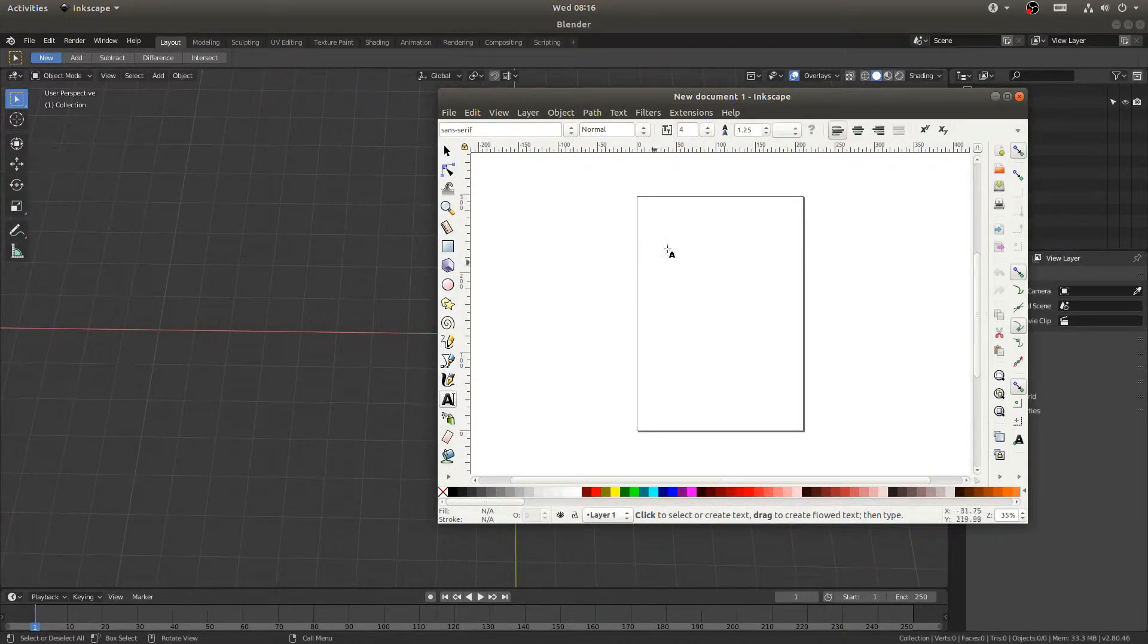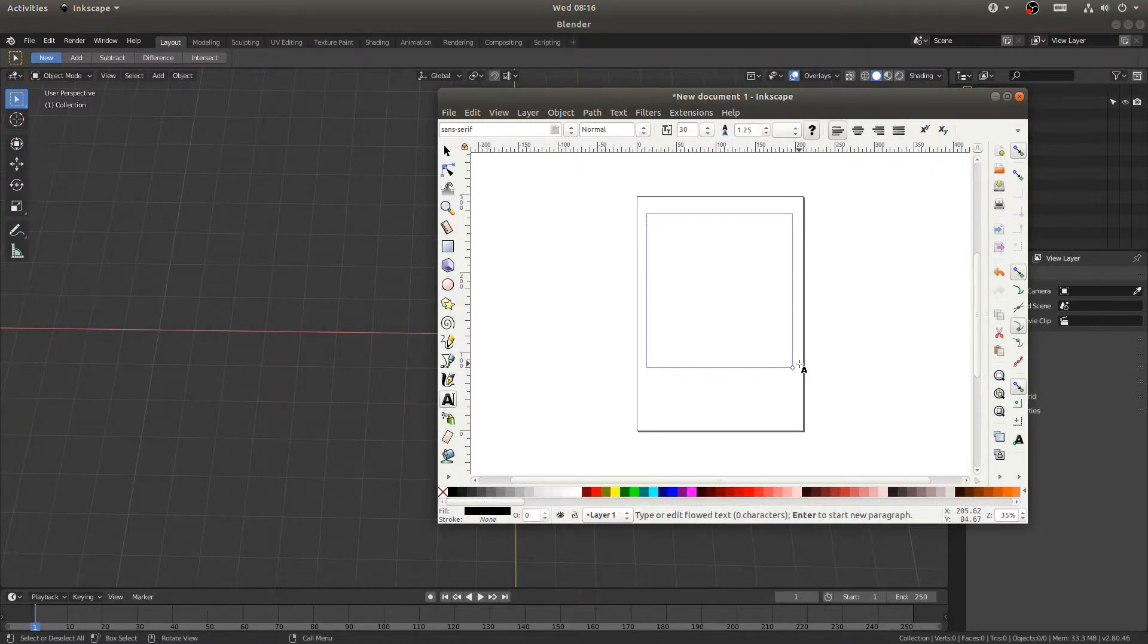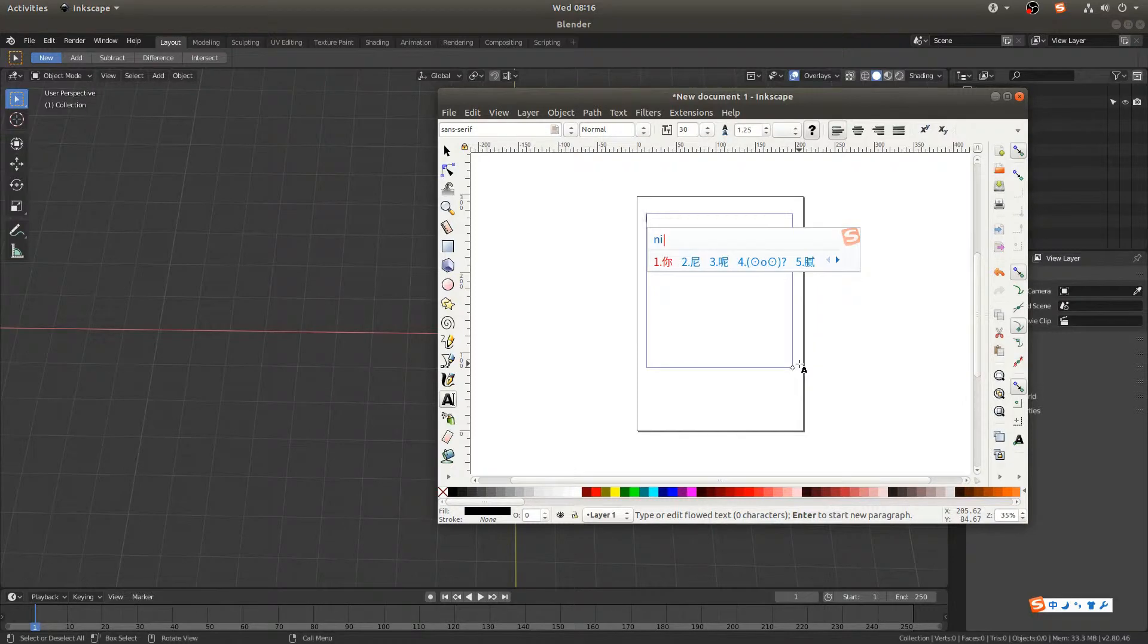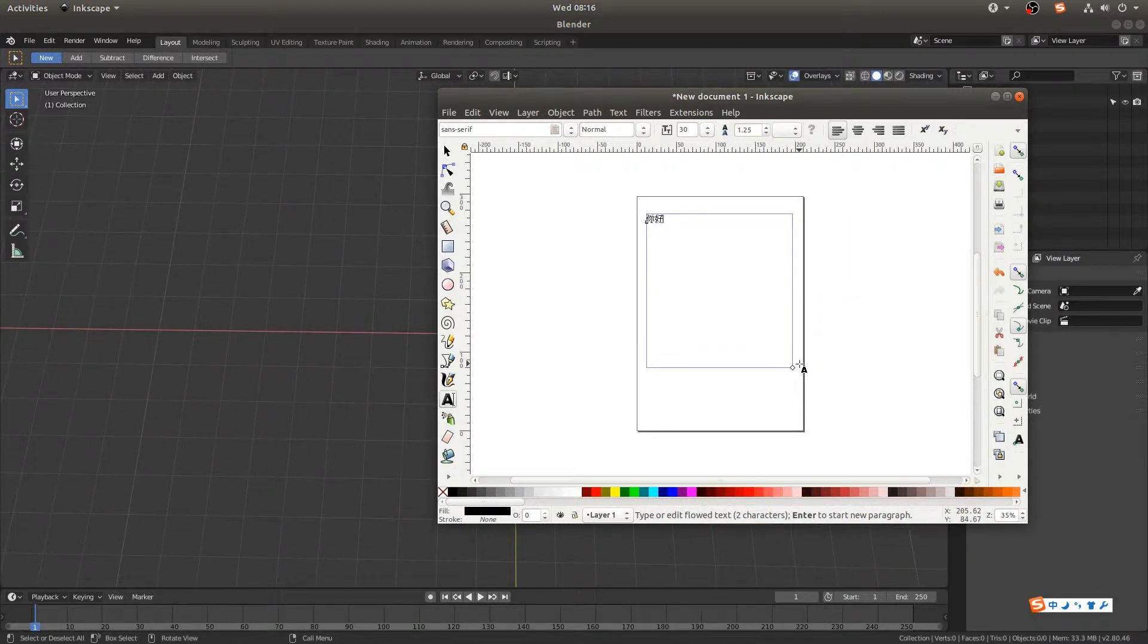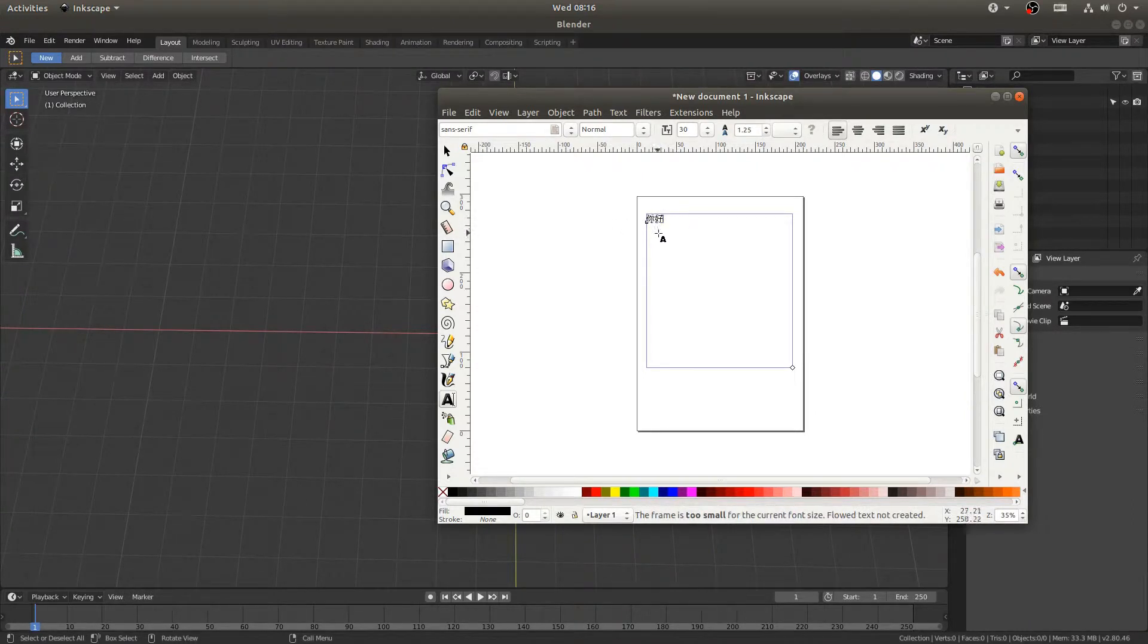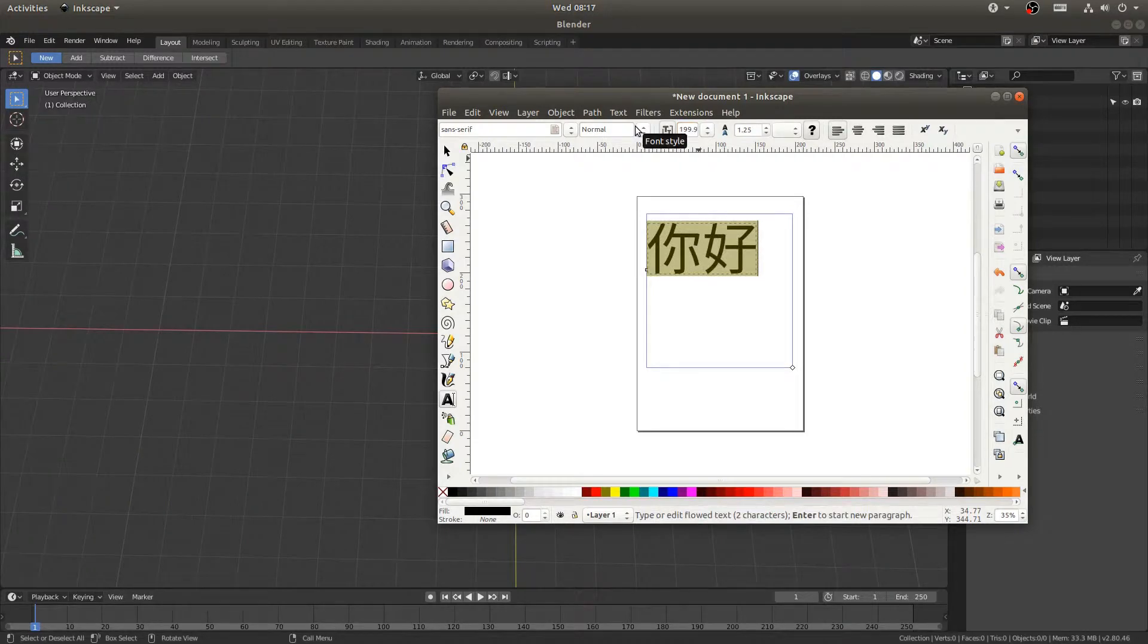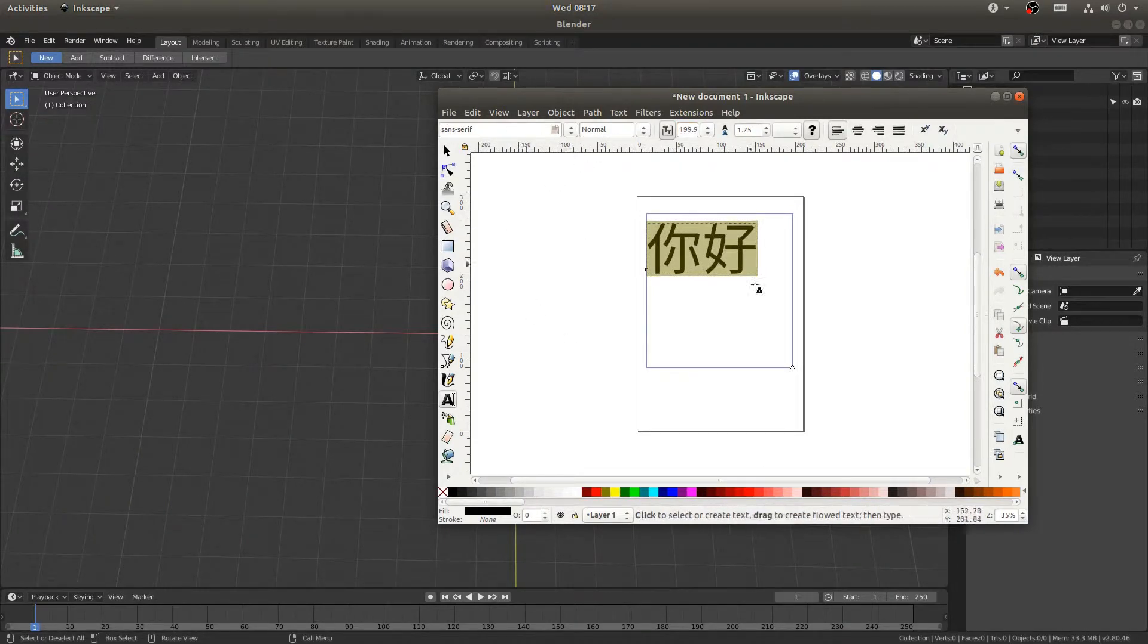So I'll click on the text tool down here and I'll just draw out a text box, and then I'll type in some Chinese characters. Let's just try 'ni hao.' If you don't know, 'ni hao' in Chinese is how you say hello. And then I can hit Ctrl+A, text size up to something like 200, and yeah that's good for now.